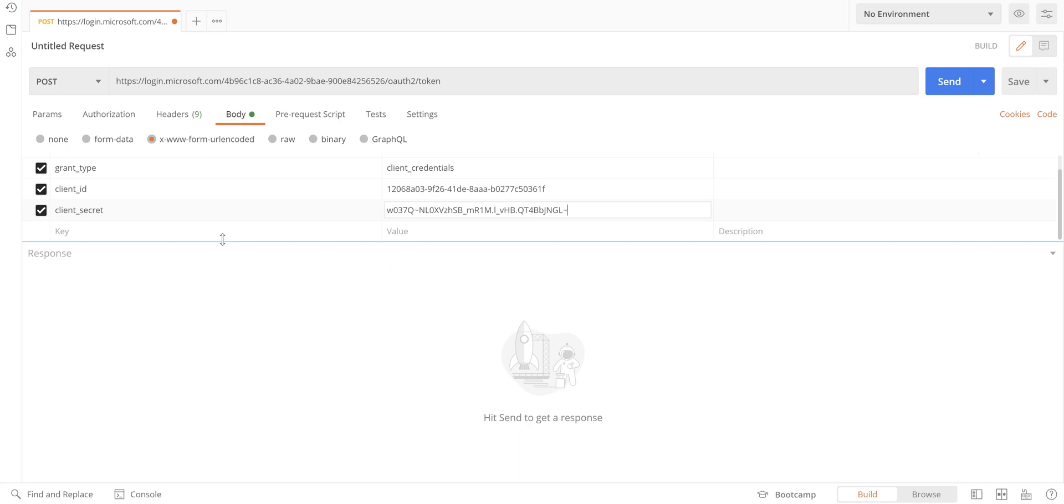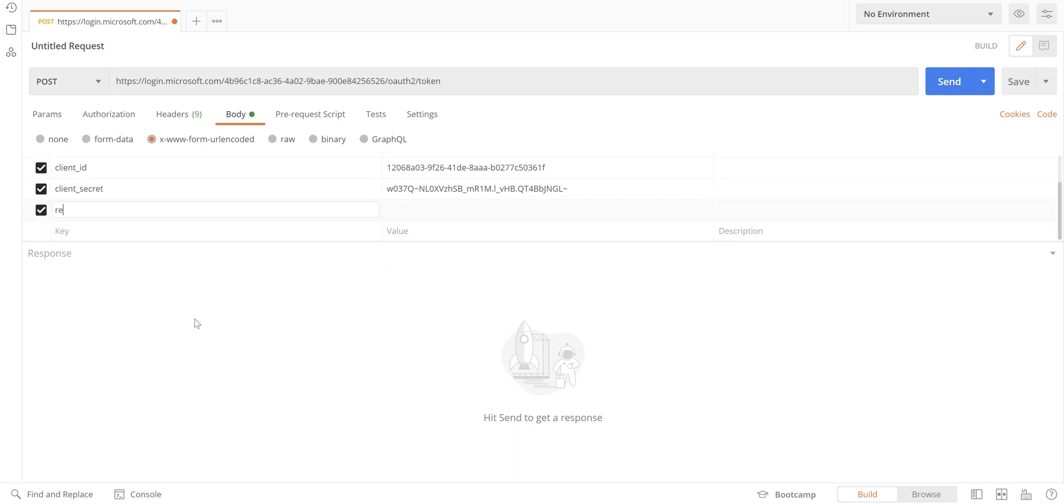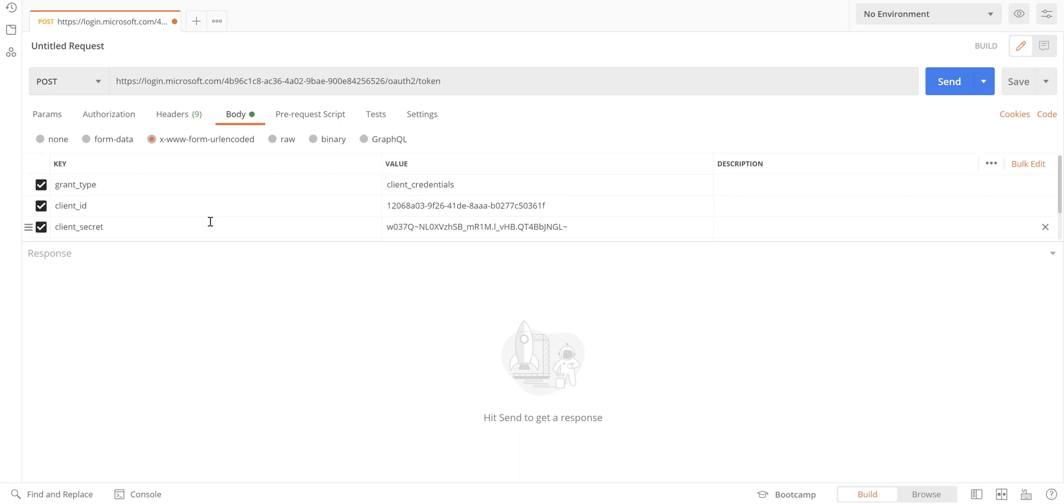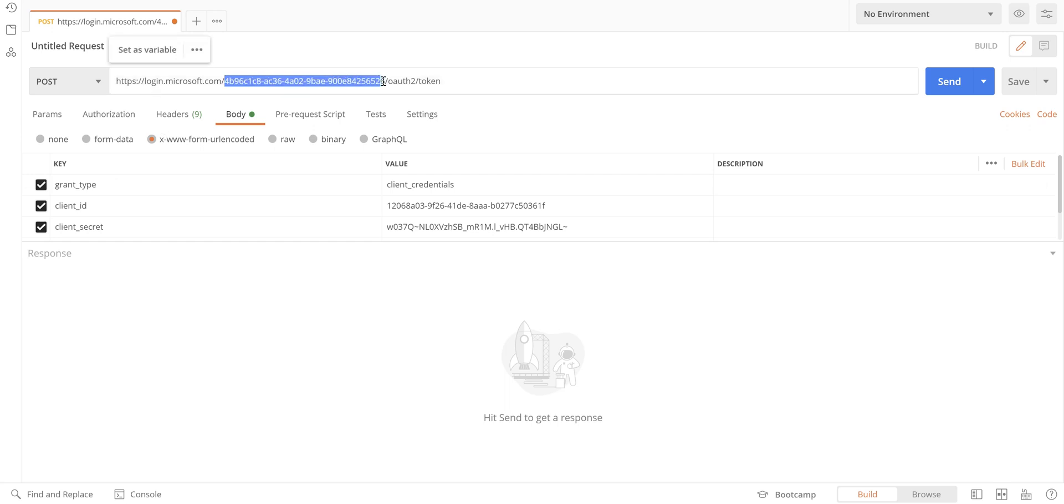Paste it here. The last parameter is the resource parameter. That's the parameter that we need to provide for calling the token endpoint. Make sure that you're using the tenant ID in the URL as well. So now if I click on send...